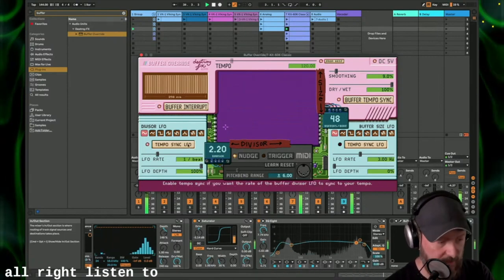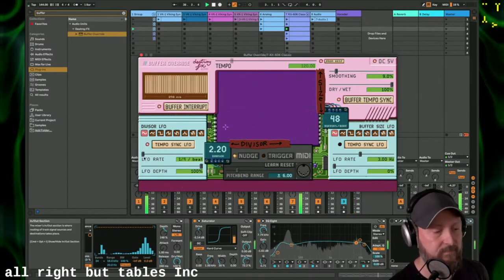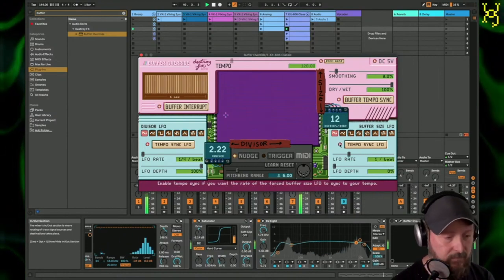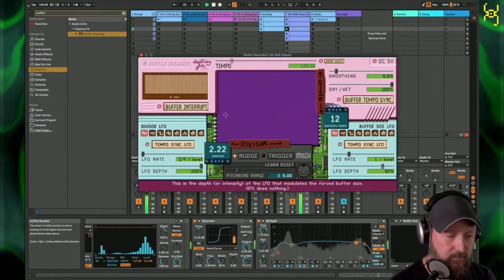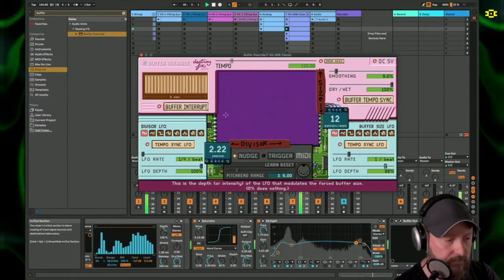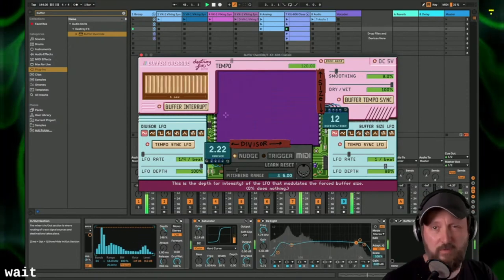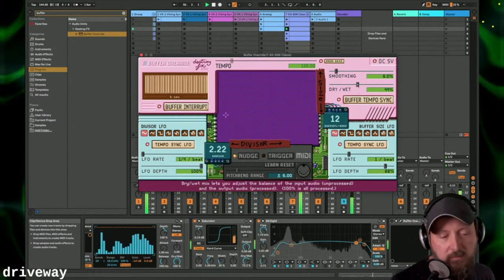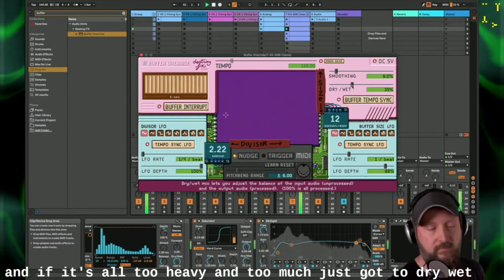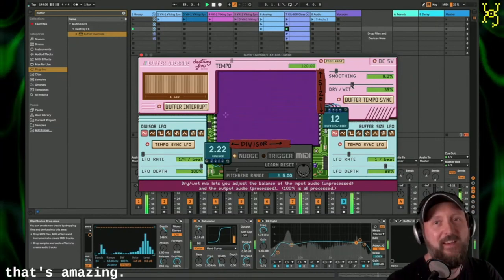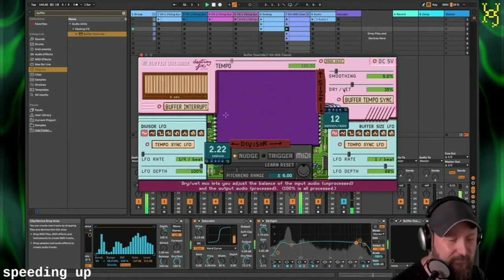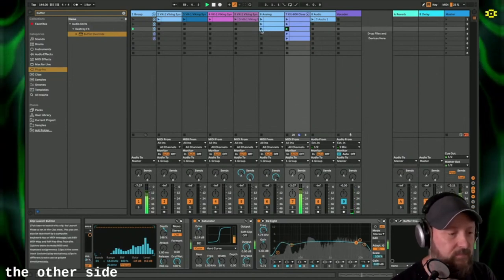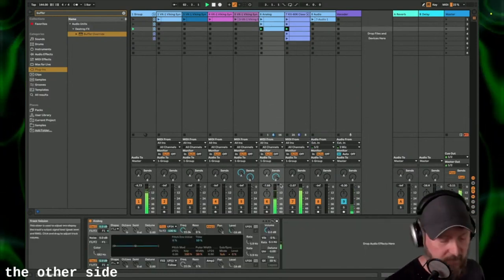Alright, let's tempo sync. What a groove. And if it's all too heavy and too much, it's got a dry/wet. That's amazing. That wobble up and down made it feel like it's speeding up. Let's hear how that sounds with the other stuff.